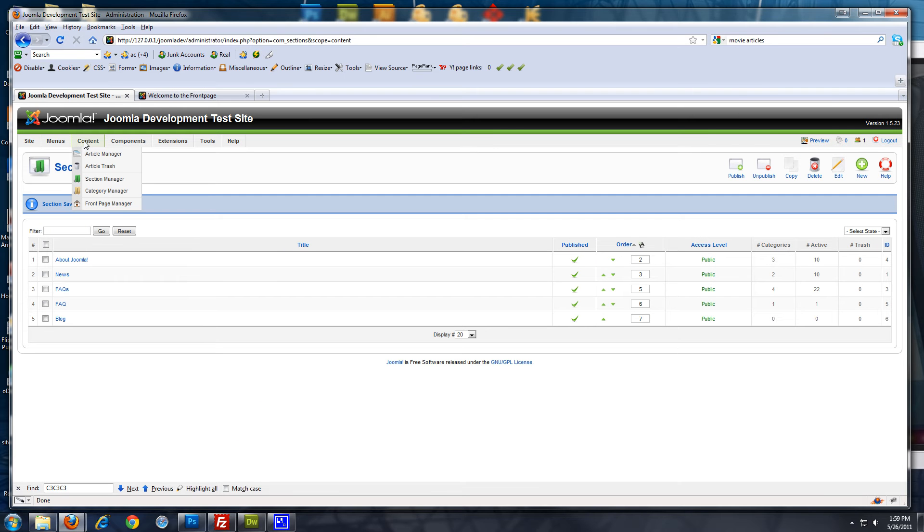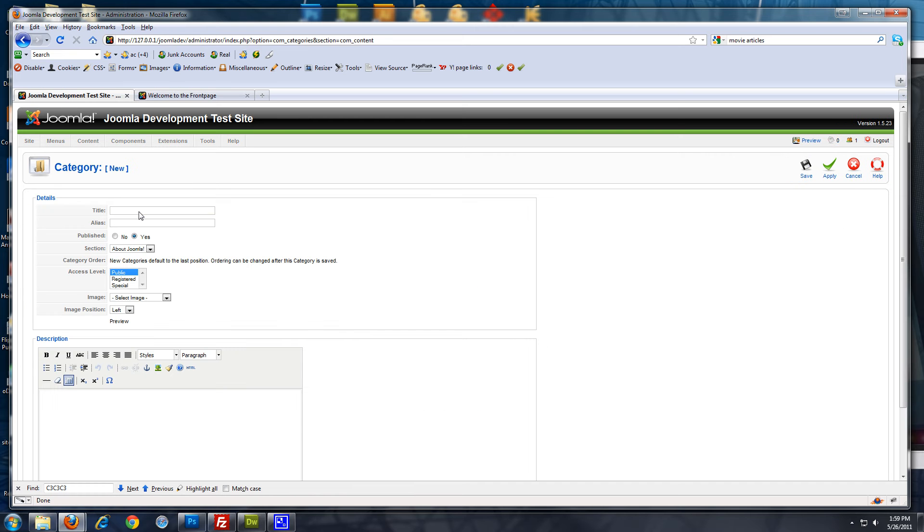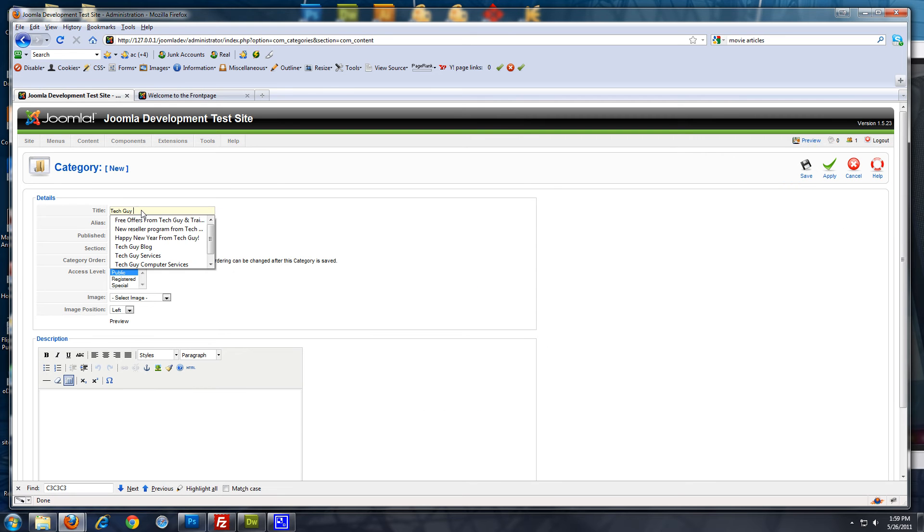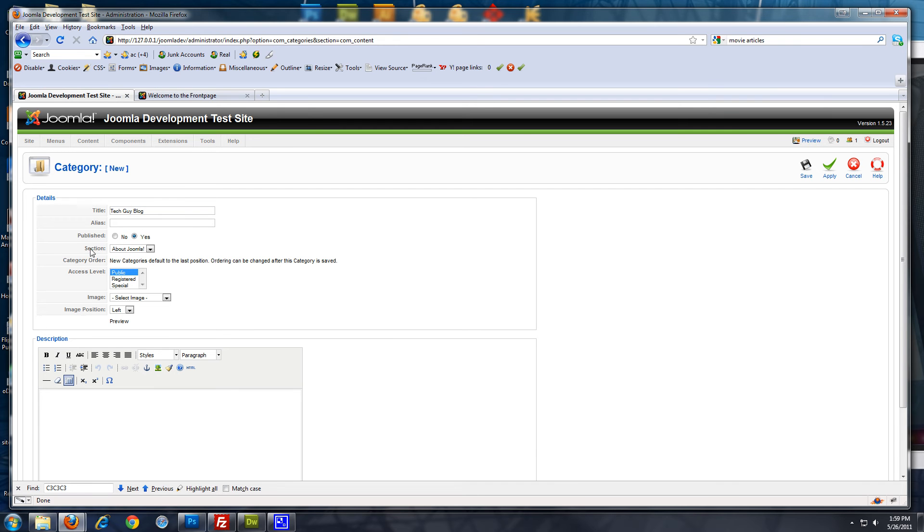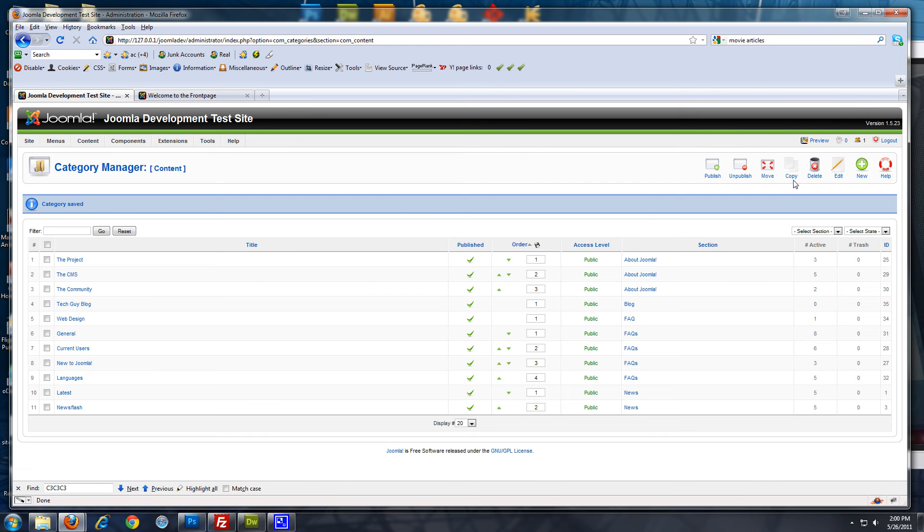Now, we want to go to content category manager, and create a new category, and let's just call it tech guy blog. And you want to make sure that you go down to section and select blog. Click save. Alright, so now we have our section in our category.